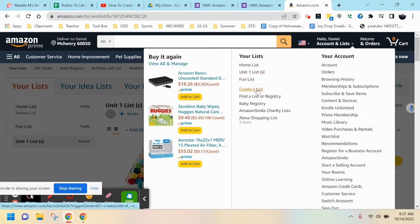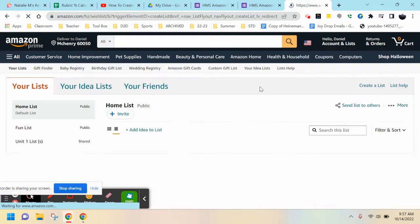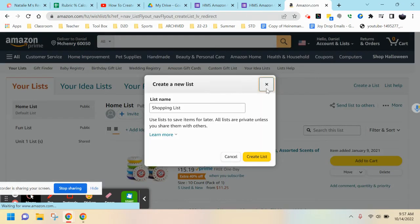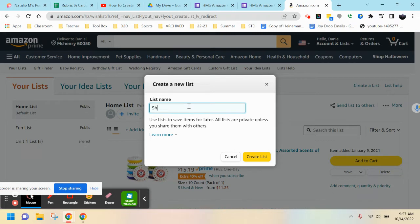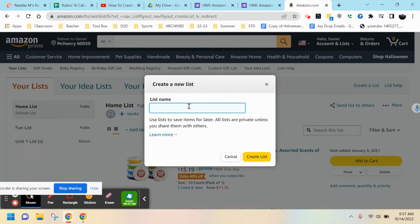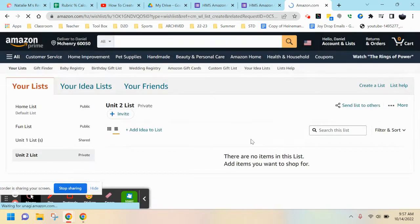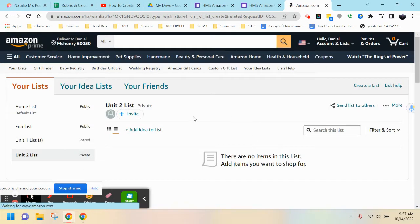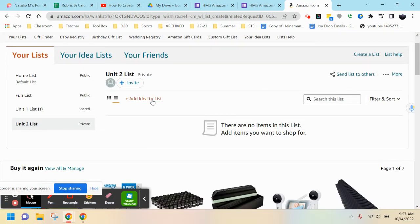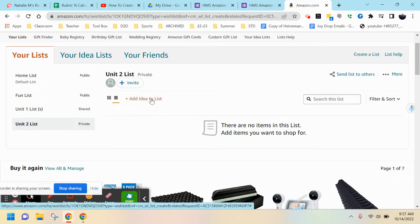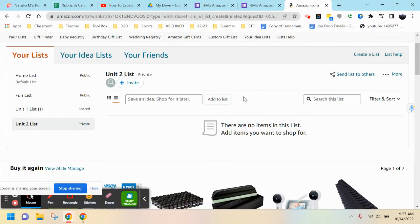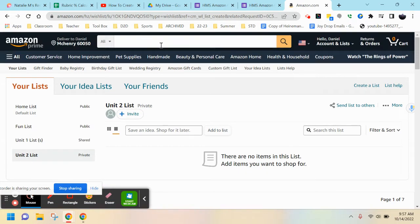I'm going to create one as an example. Click Create List. From here you can name it whatever you want - maybe a specific unit of supplies or something else. I'm going to make this Unit 2 List, and you're going to hit Create.